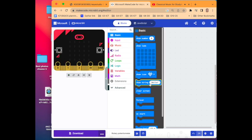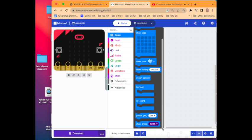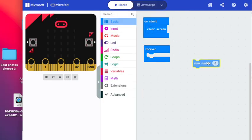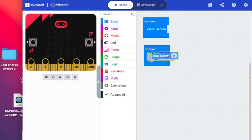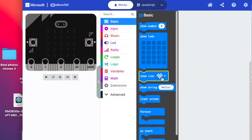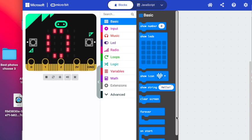Then go back to Basic and we will select Show Number and we will drop Show Number in here where Forever is. Go back to Basic, select Pause and we will drop Pause just underneath Show Number.